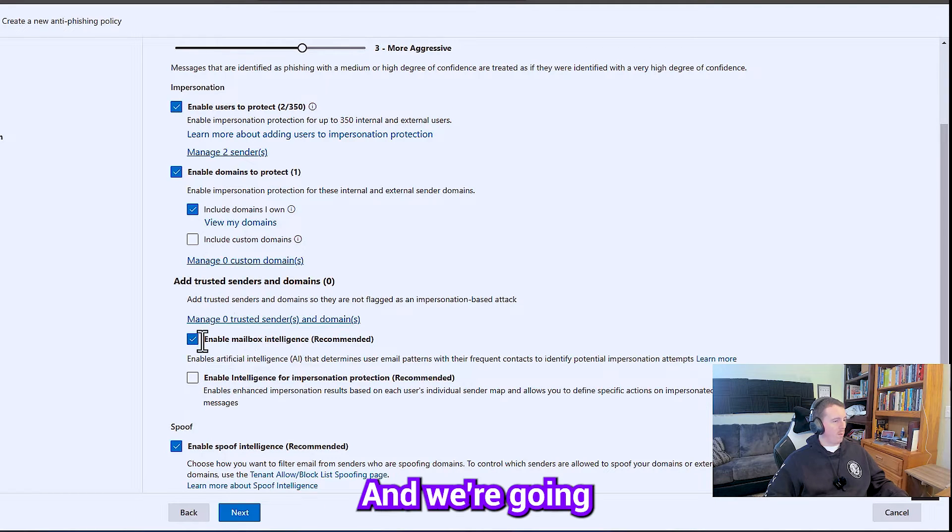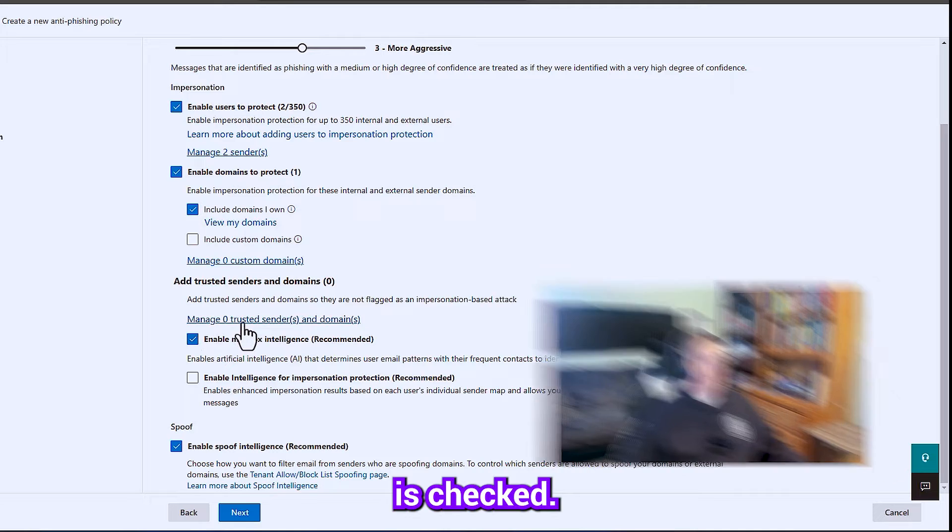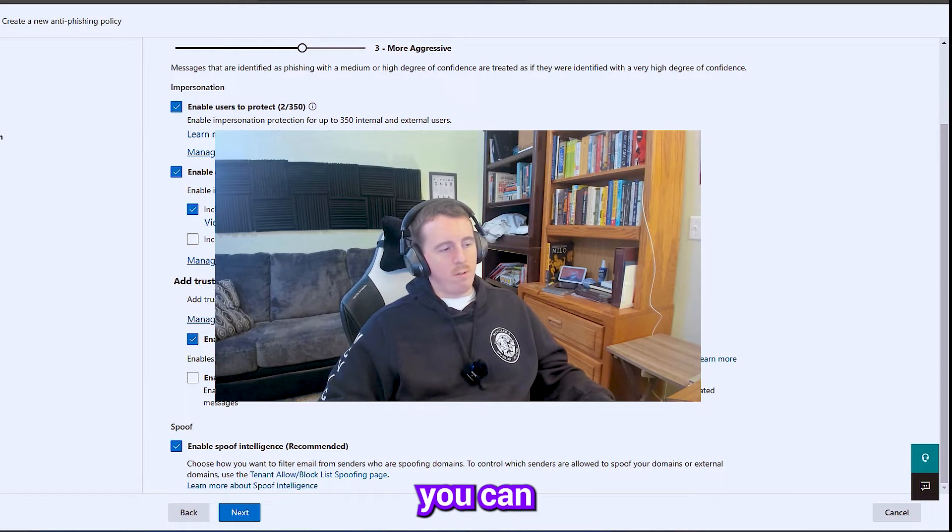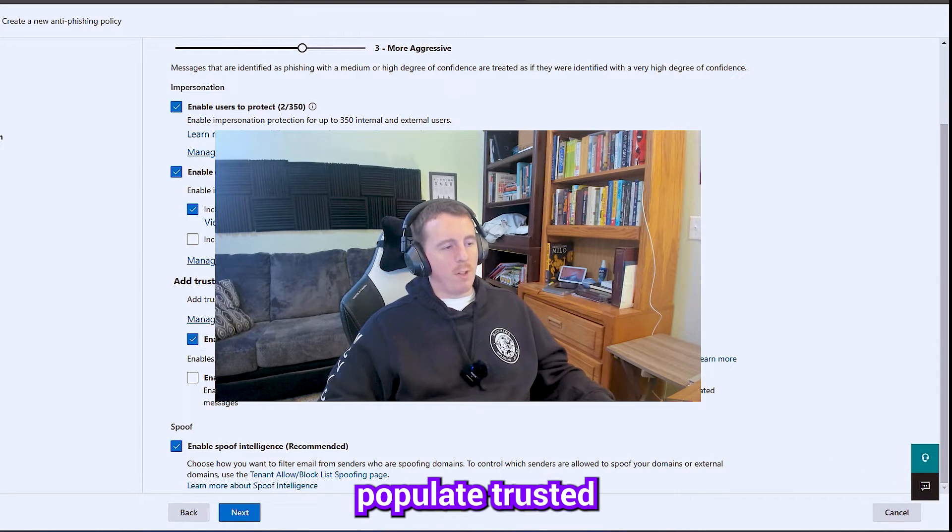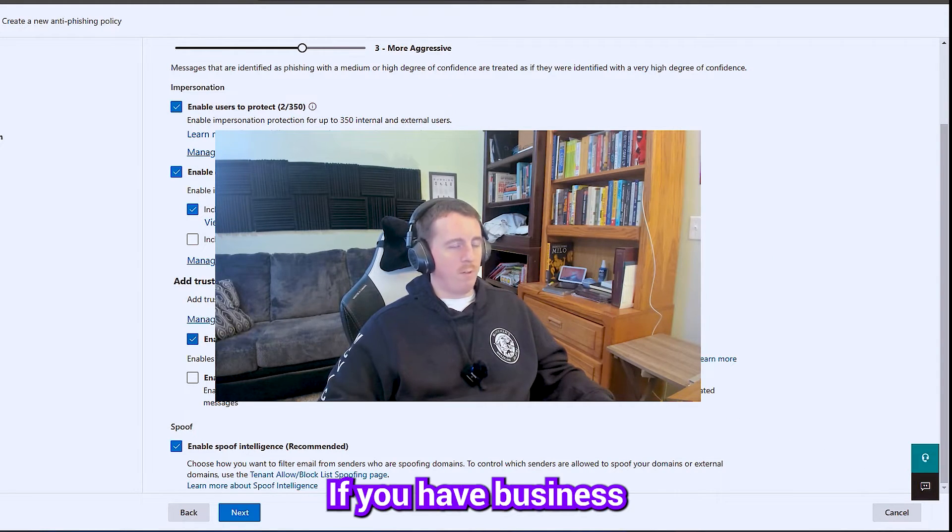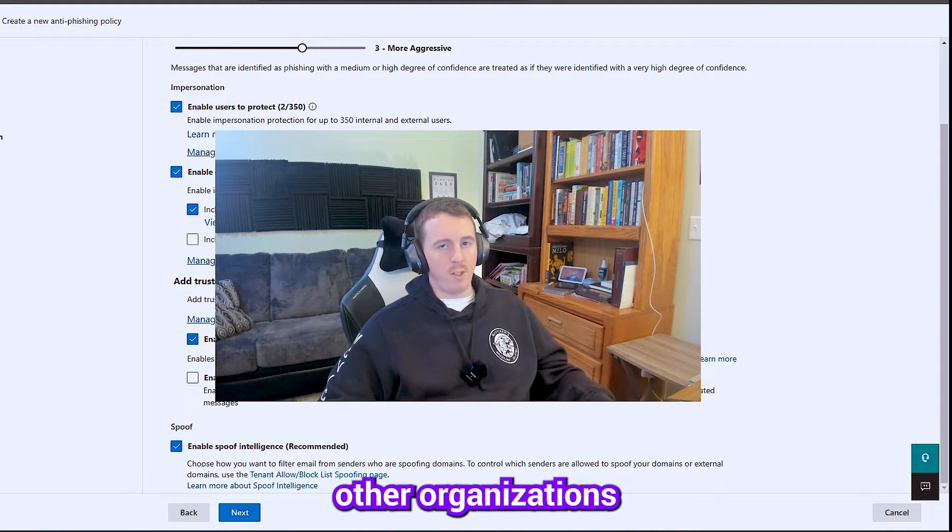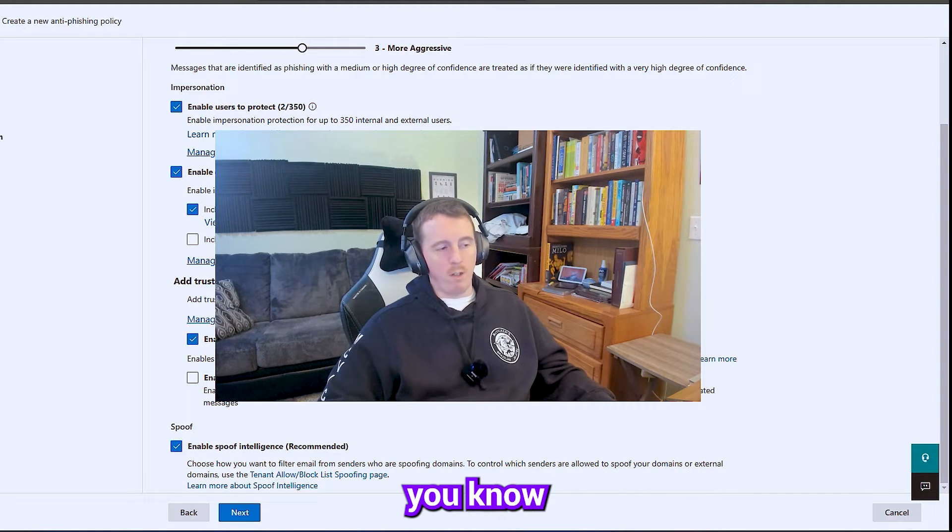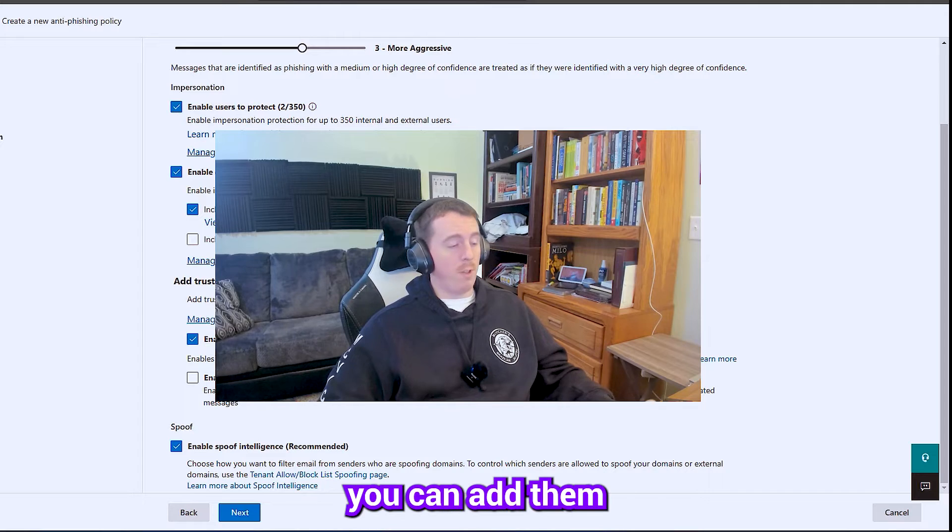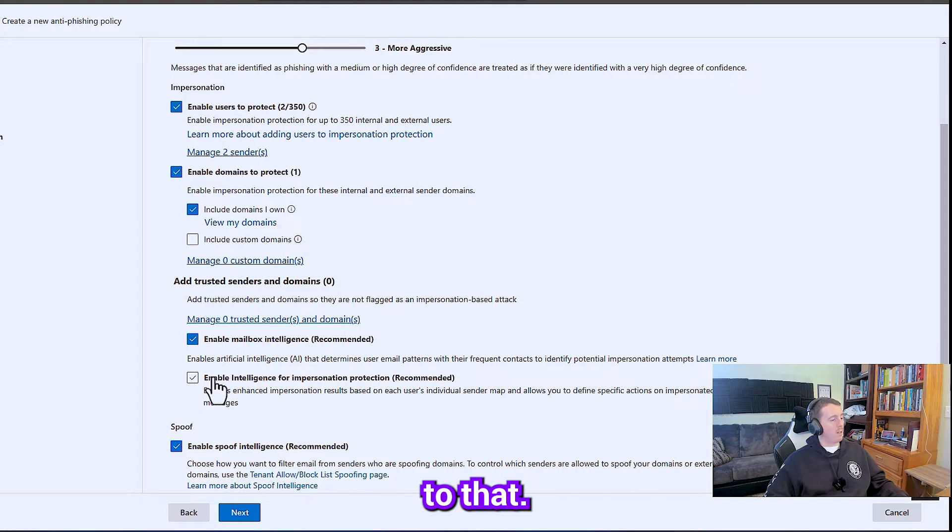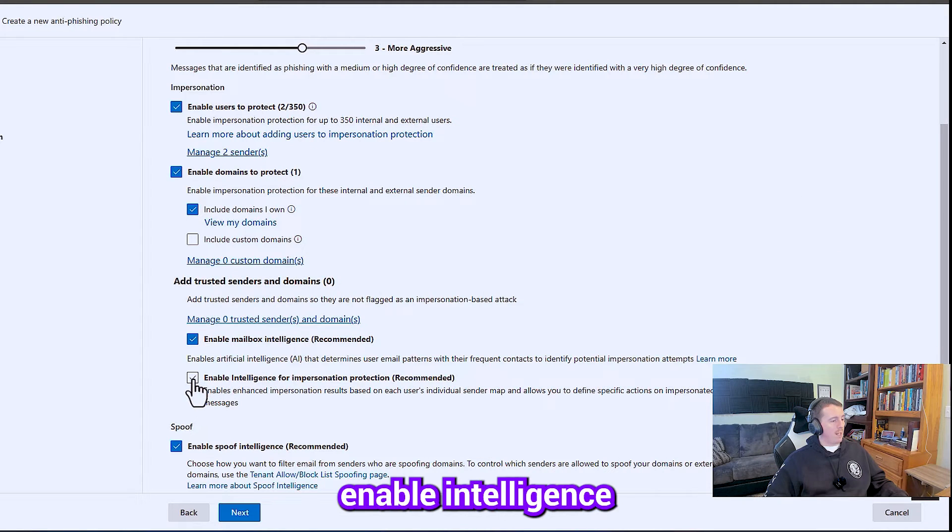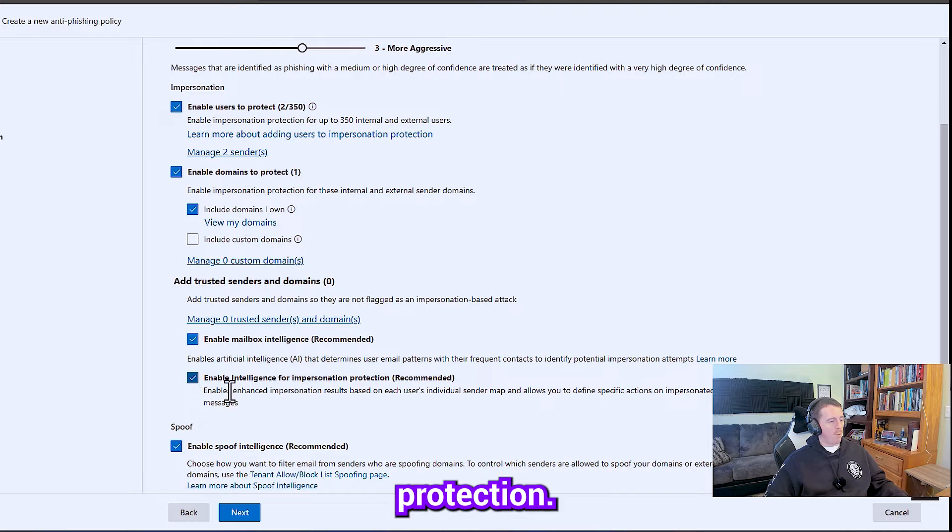And we're going to make sure that mailbox intelligence is checked. If you have trusted senders, you can populate the trusted senders list. If you have business partners or other organizations that you're federated with that you have trusted relationships with, you can add them to that. And then we're going to enable intelligence for impersonation protection.